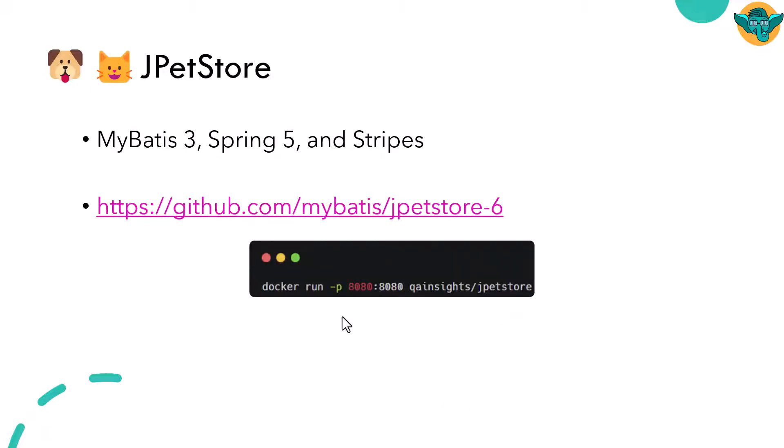One of the best applications to learn for performance testing is JPetStore. JPetStore is a demo application which is built on top of MyBatis 3 Spring on Stripes. You can check it out at this link.